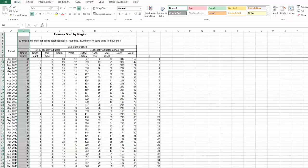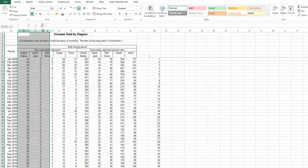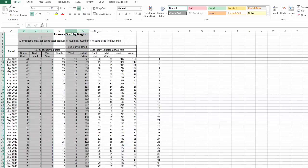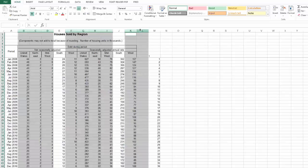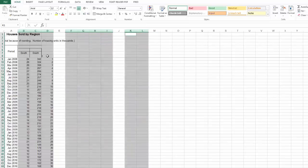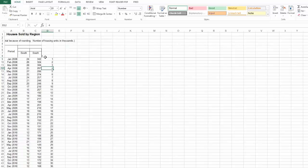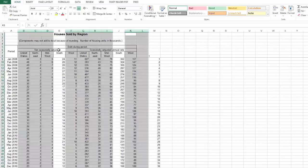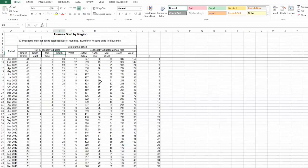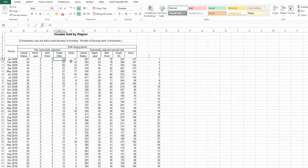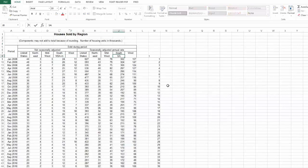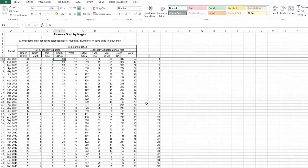I'm going to delete the data that you guys are actually supposed to look at, and let's just keep looking at the South because that's where I am. I just created this T column a few seconds ago, so you can do that yourself. This is my not seasonally adjusted, and here's my South seasonally adjusted. These are monthly.